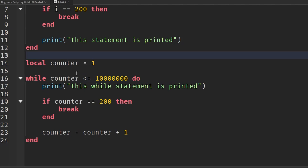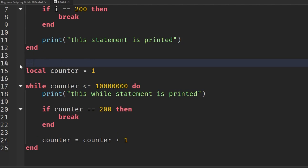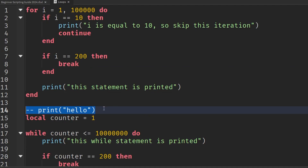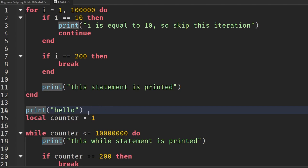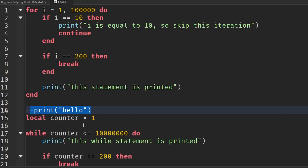The way we write a single-line comment is by putting in two dashes. It'll be grayed out, and you can put in whatever you want — like a print statement — and it won't be executed. This line isn't going to be printed, but it's saved in case you want to use it later for testing purposes. To uncomment it, just remove the two dashes and it will run again.